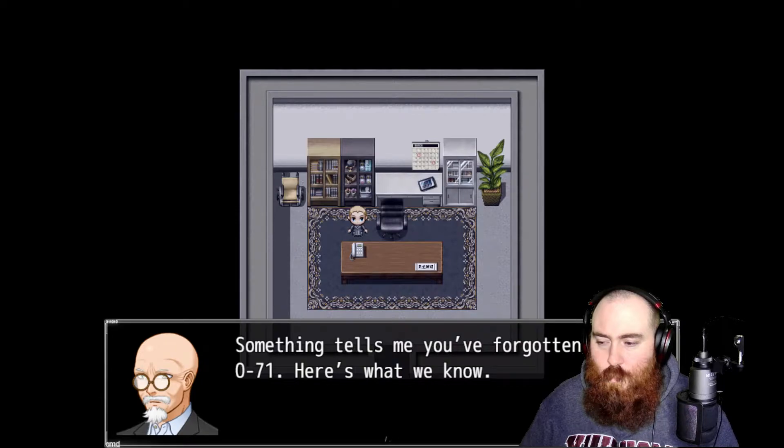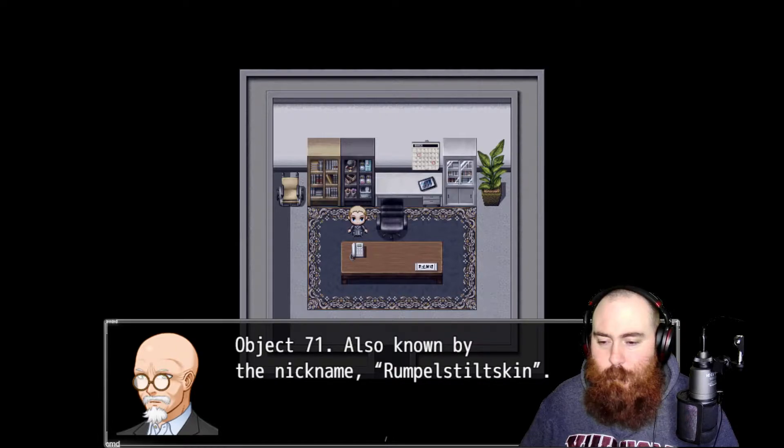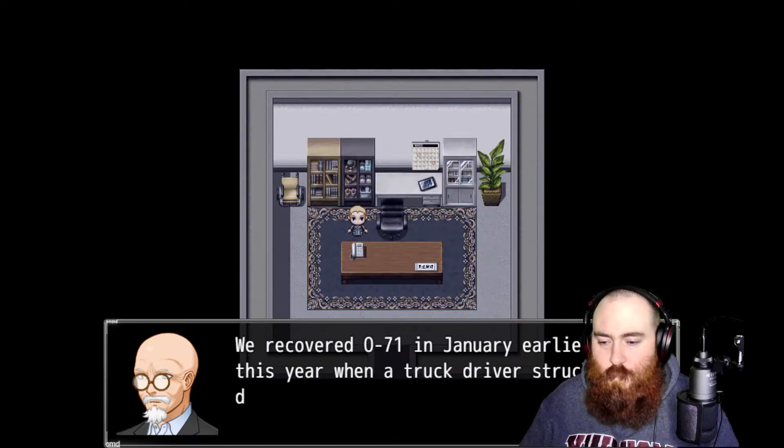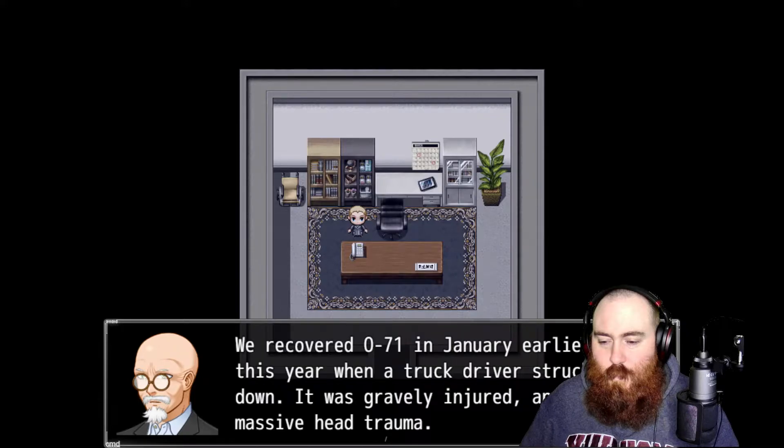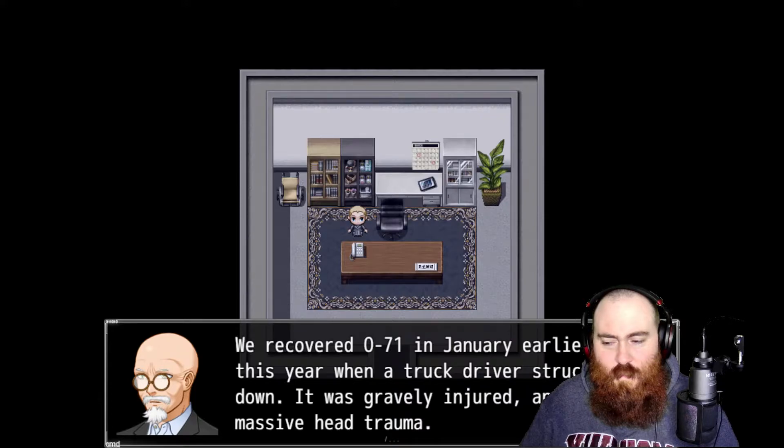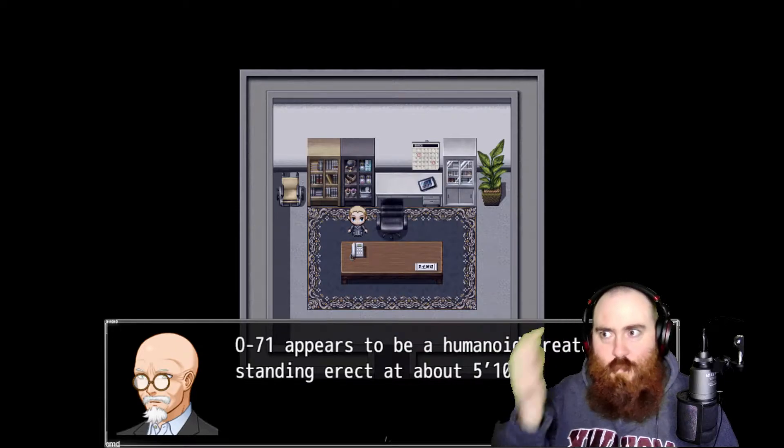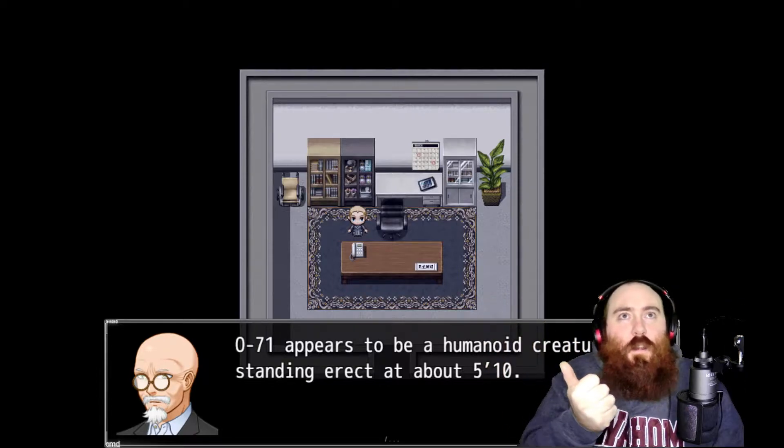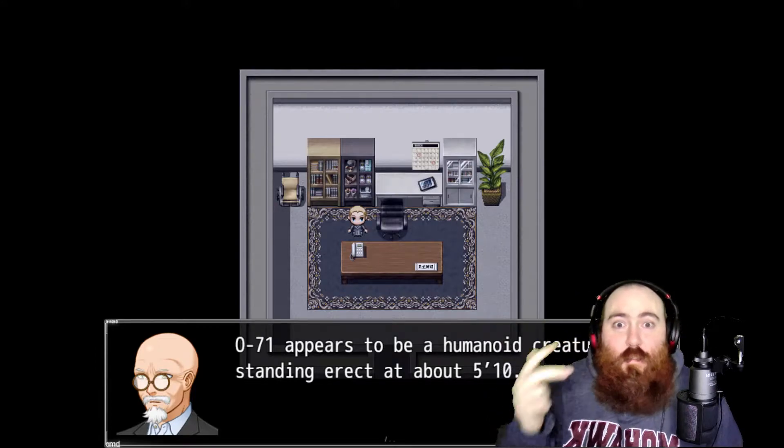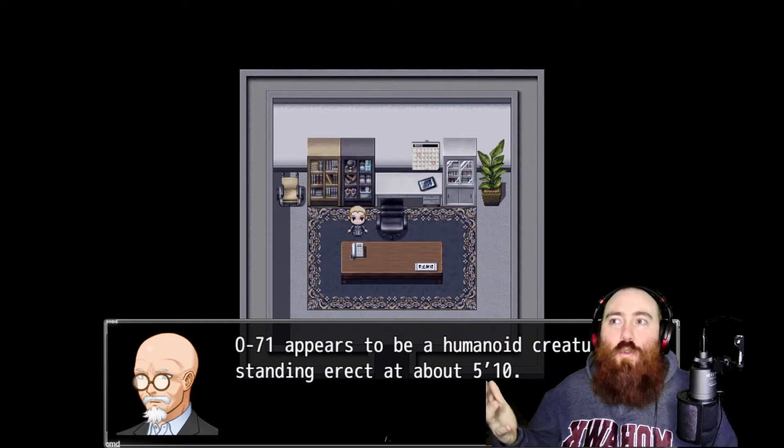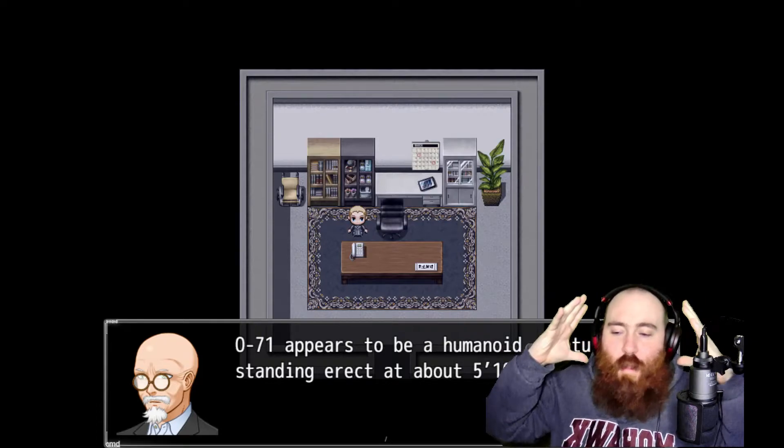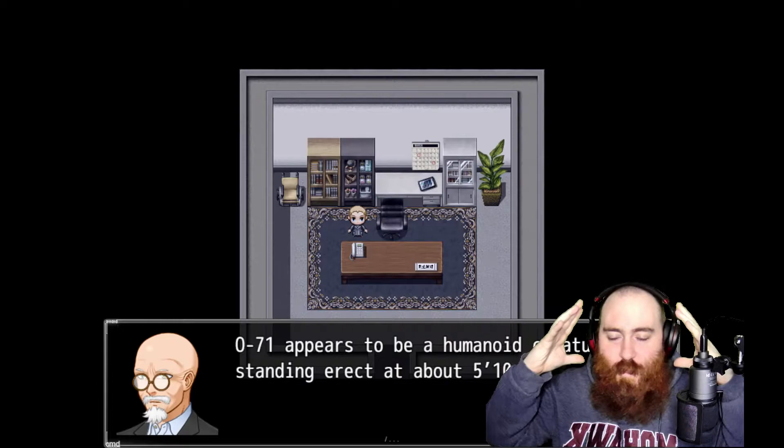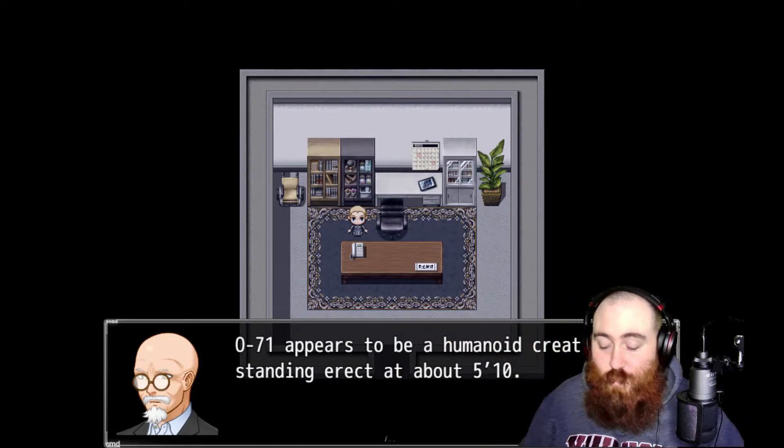Here's what we know. Object 071, also known by the nickname Rumpelstiltskin. We recovered 071 in January earlier this year when a truck driver struck it down. It was gravely injured and suffered massive head trauma. 071 appears to be a humanoid creature standing erect at about five foot ten. It appears to have shape-shifting abilities.